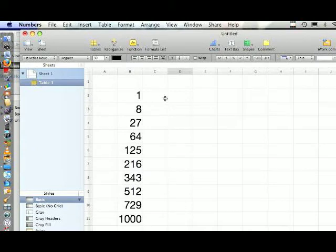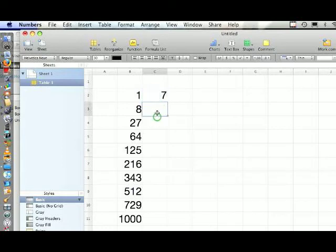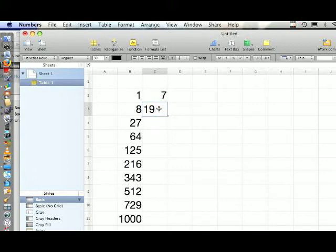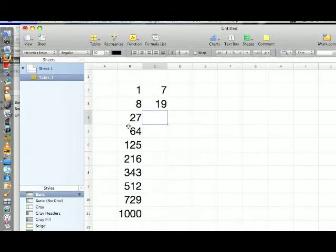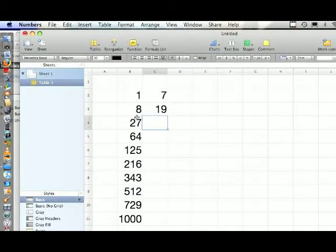Now this is what we're going to do. See this 8 and the 1, we're going to subtract the 1 from the 8. So that's going to give us 7. Now subtract the 27 from the 8. That's going to give us 19. Now subtract 64 from 27, and so on.